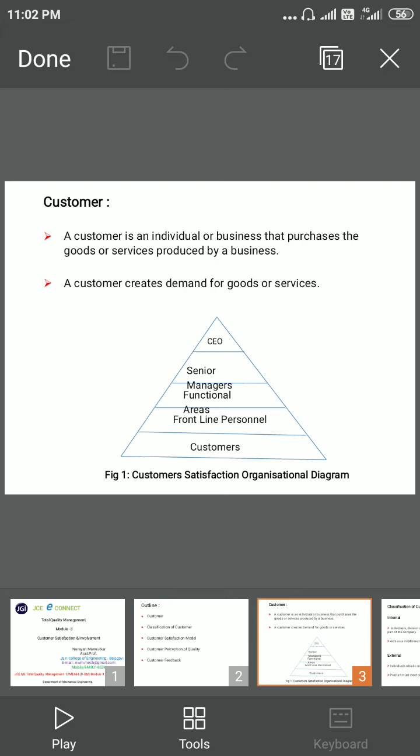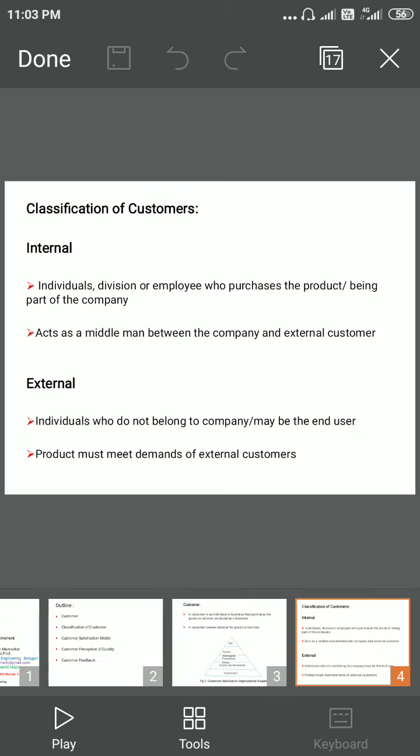The different classifications of customers are internal and external. An internal customer may be an individual, division, or employee who purchases the product, or is part of a company.